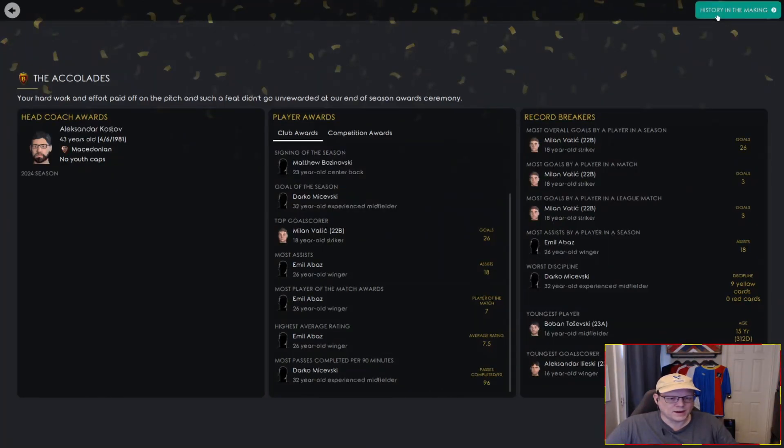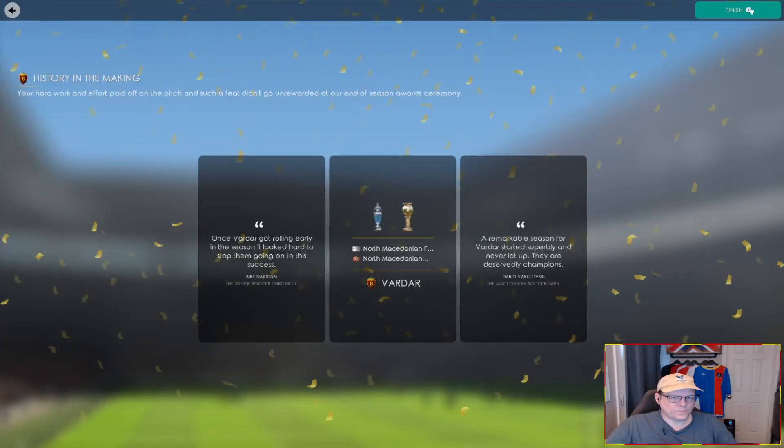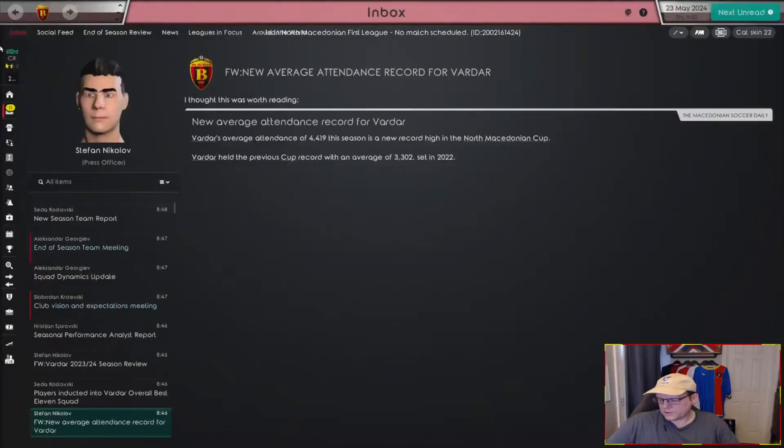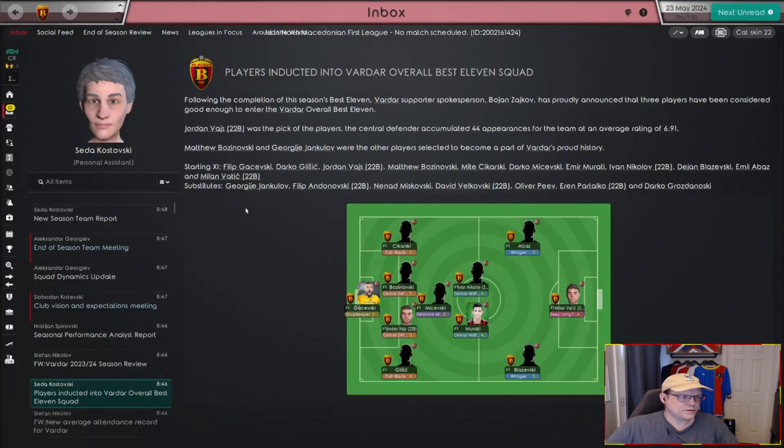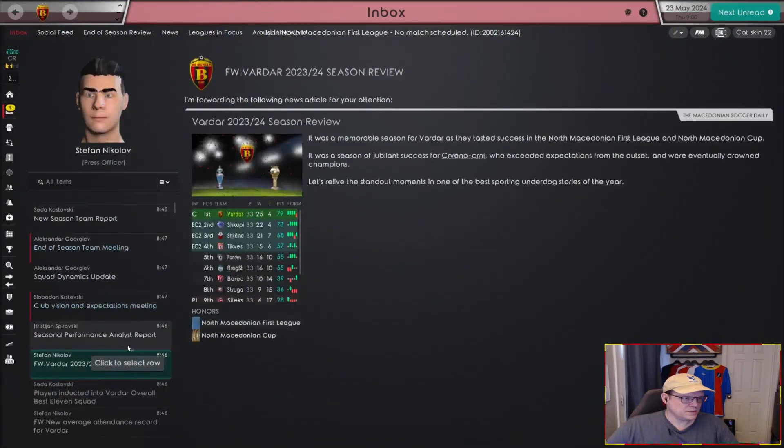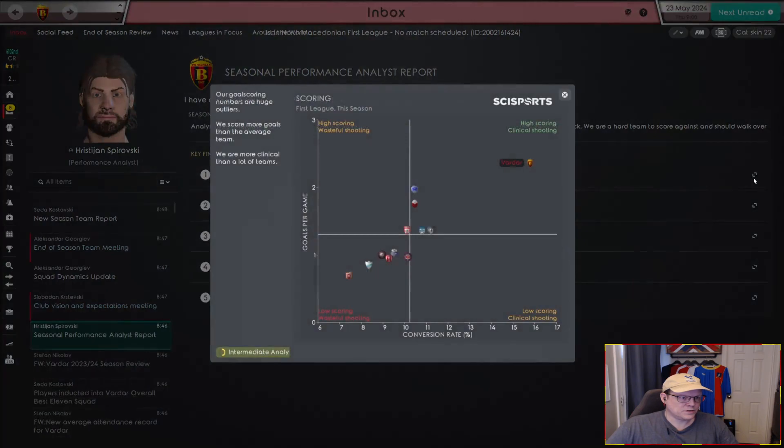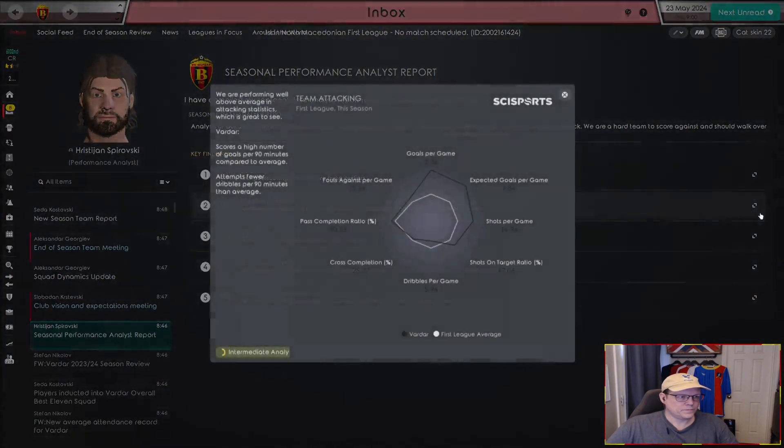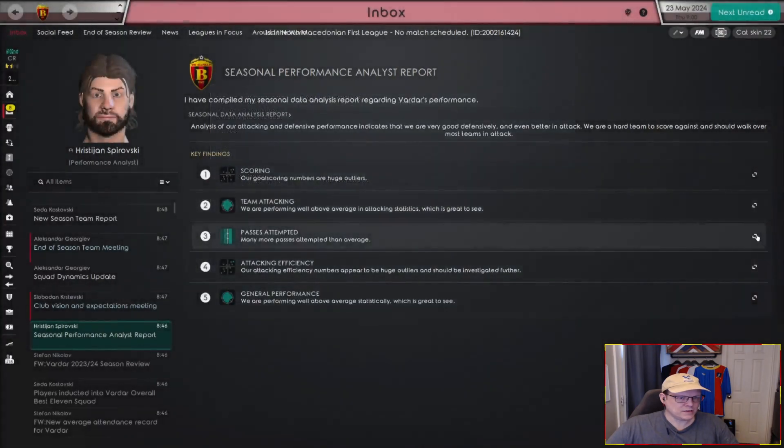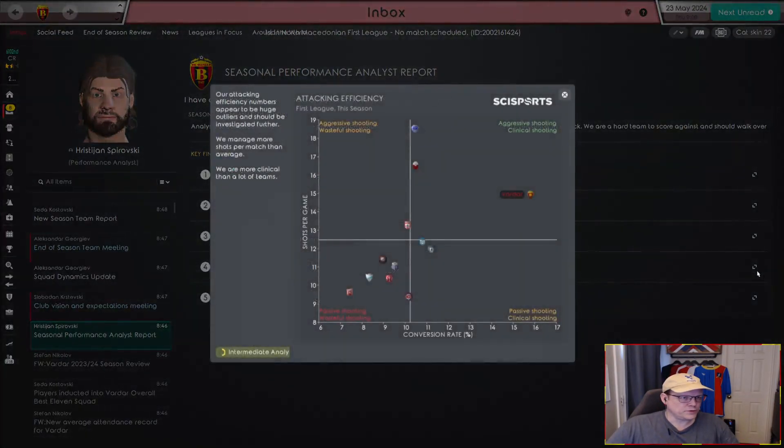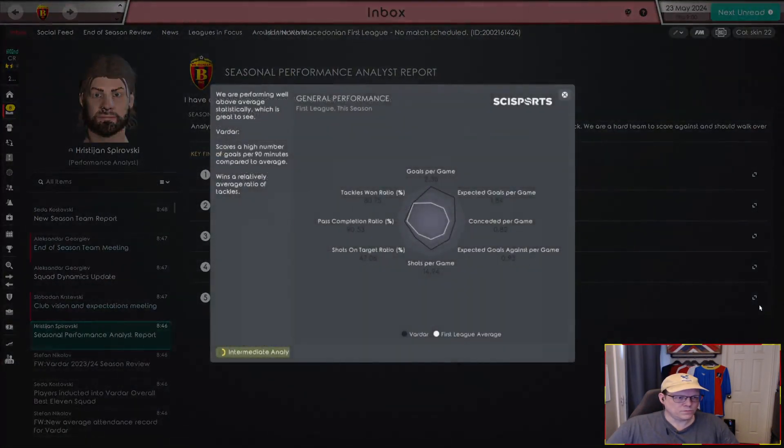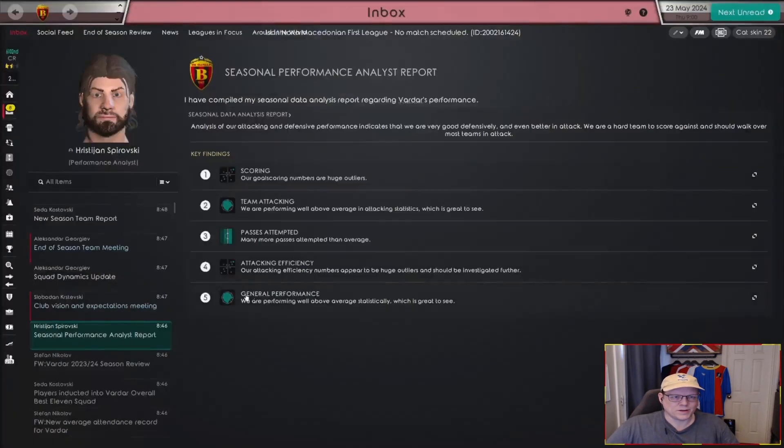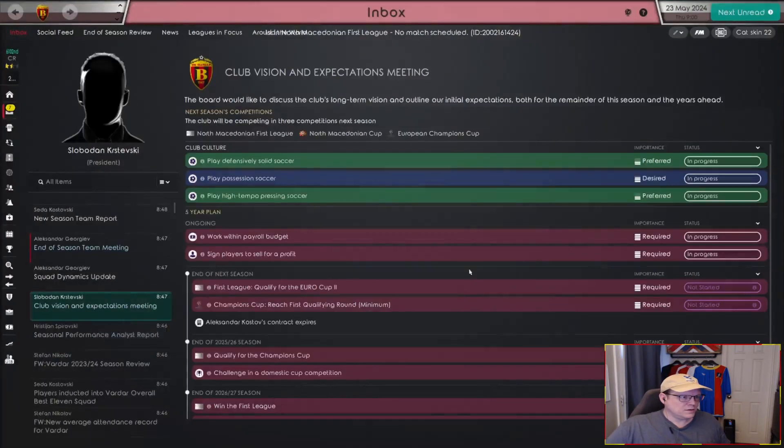Players inducted into the best 11, and then Vaj, Boznovsky, and Jankalov. That's not bad. Very good season for us. Our scoring numbers are huge outliers. We performed really well in terms of attacking. Played in their half the field most of the game, which is always a good thing. We were really good efficiency-wise. And we just absolutely blew the league out of the water in terms of general performance. I really didn't spend a lot of time on analytics, simply because we're performing so much better than all the other teams in the league.